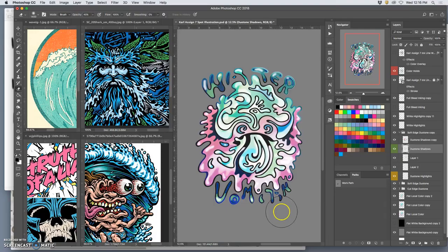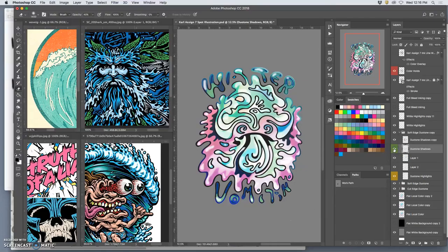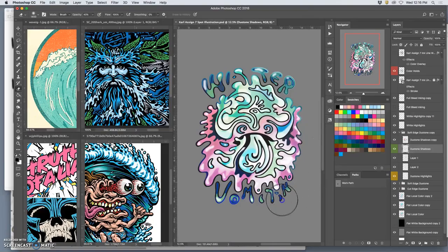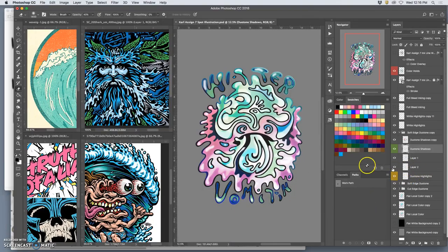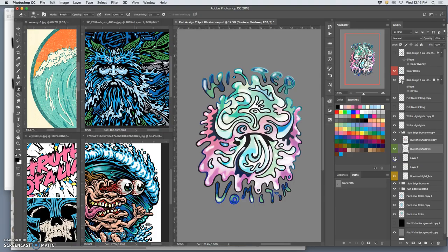I can also use dodge and burn to do that. I like all the purples here. Let's bring some of those through. So it's not too lava lamp-like, but a little funkier.